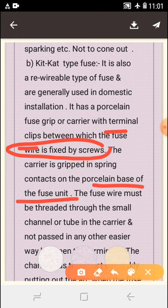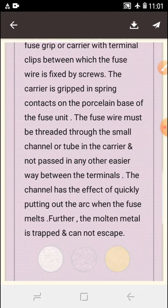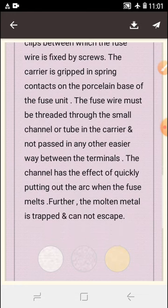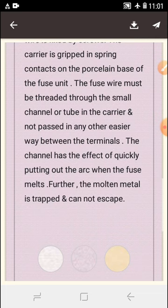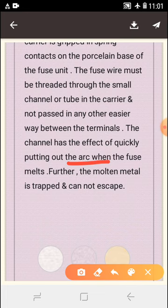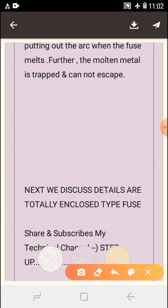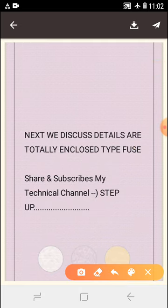The fuse wire must be threaded through the small channel or tube in the carrier and not pass any other way between the terminals. The channel has the effect of quickly putting out the arc when the fuse melts, and the molten metal is contained and cannot escape. Next we will discuss totally enclosed type fuse in detail.